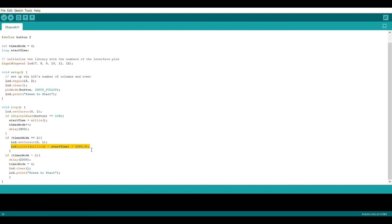What this is going to do is it's going to use the millis command and subtract the time we started the button and divide that whole thing by a thousand. That way it should output the exact number of seconds that have elapsed since you've pressed the button, exactly what we need for a stopwatch.